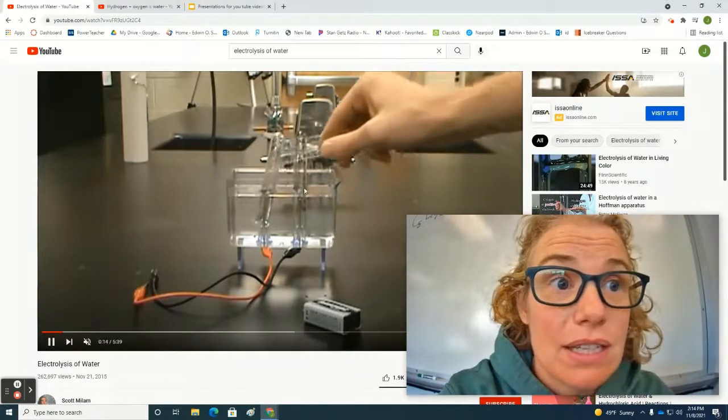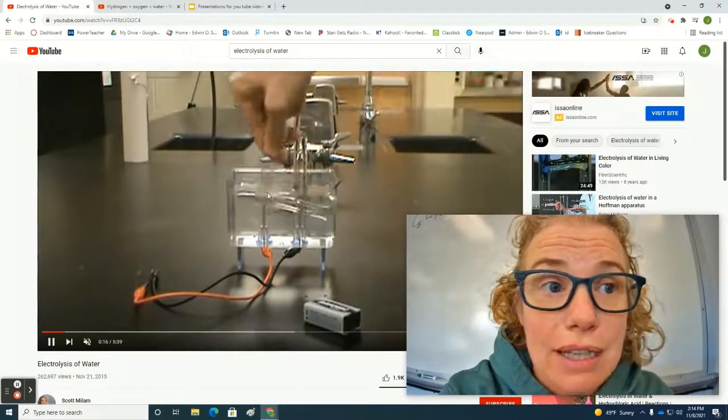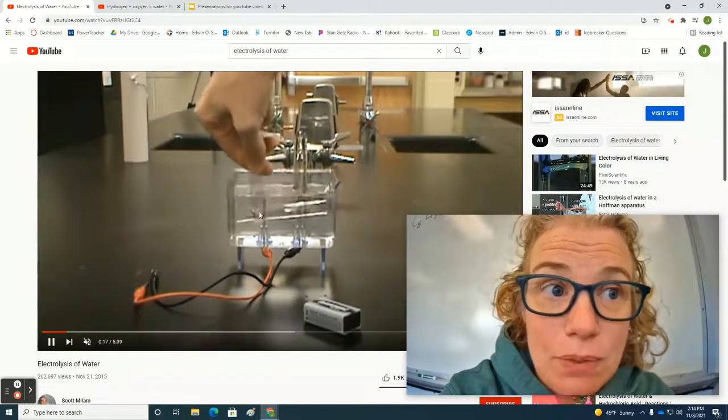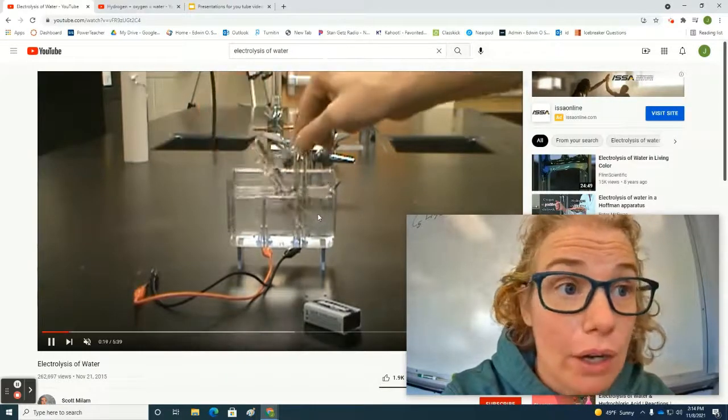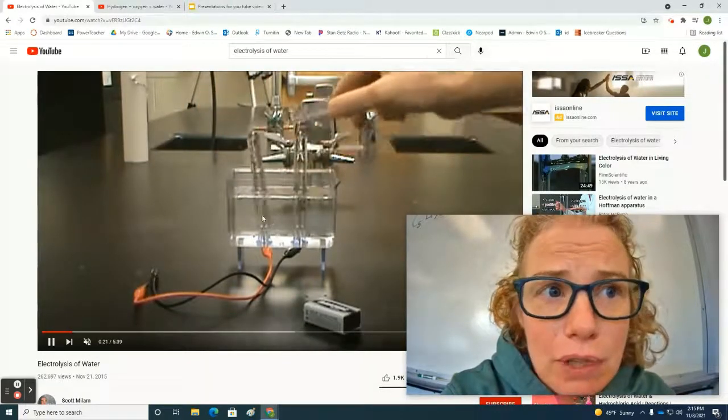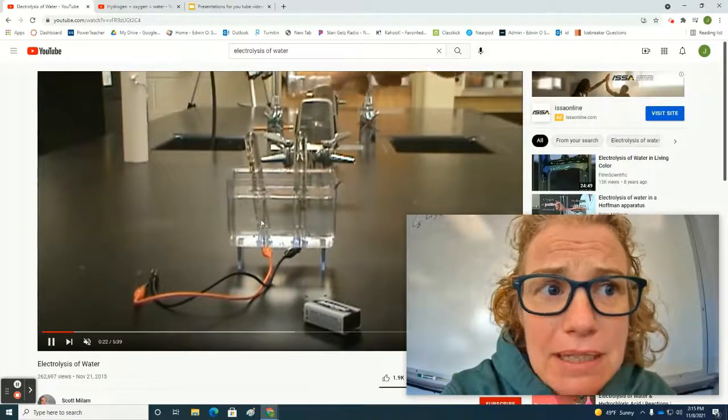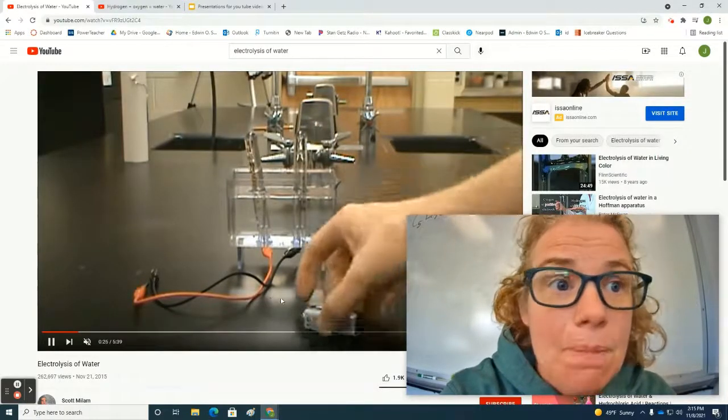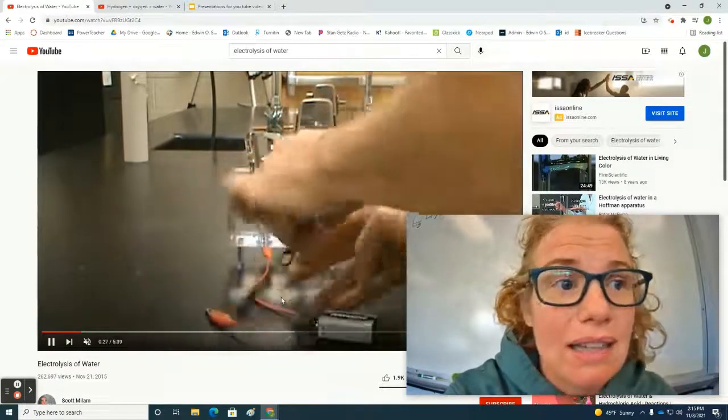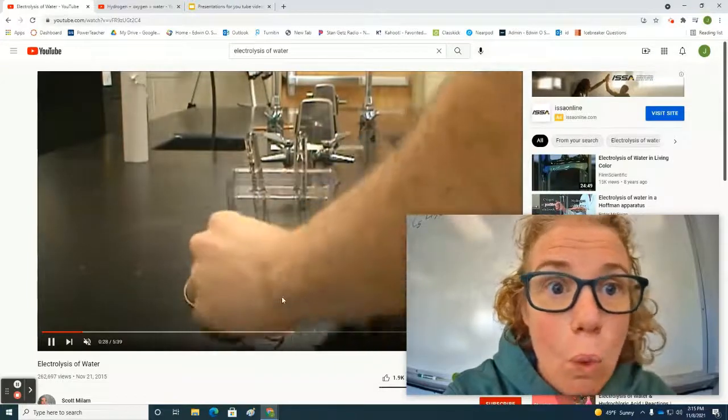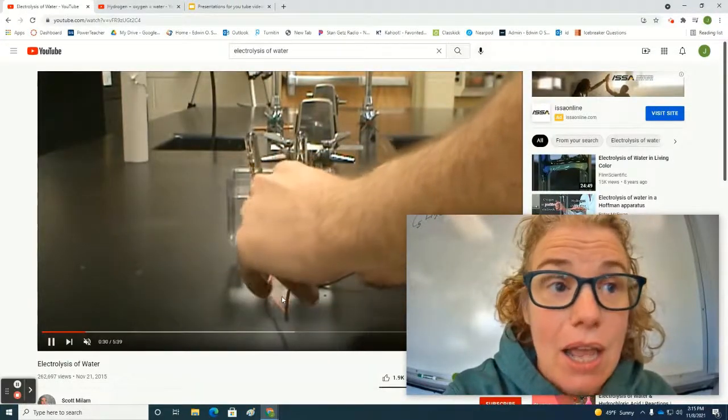And what you see is this is water, and he's got some test tubes upside down that he's filling with water. And he's putting them over these pieces of metal, and he's going to attach it to a battery. And what that's going to do is it's going to allow water to be separated.